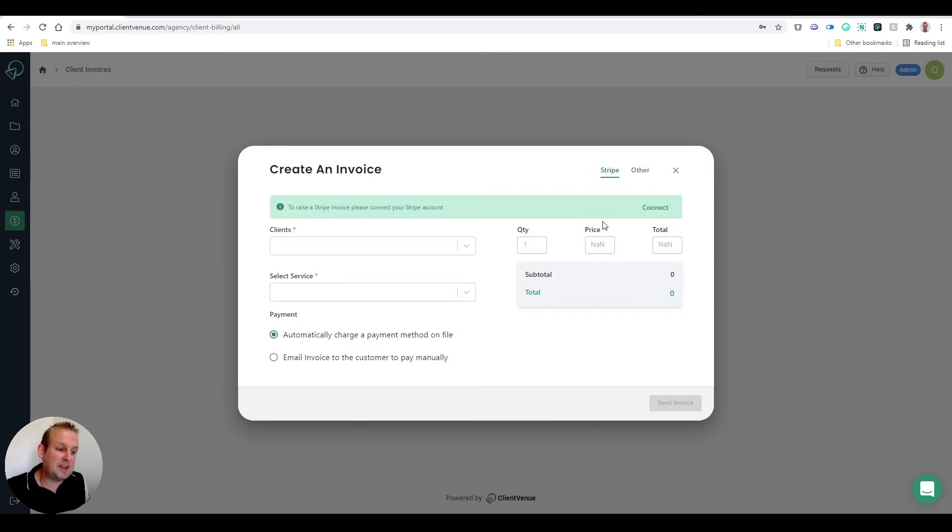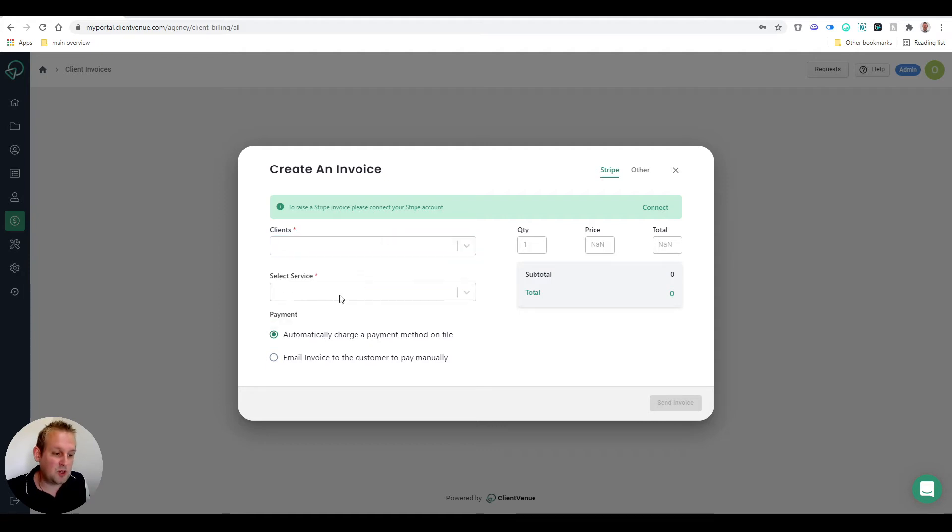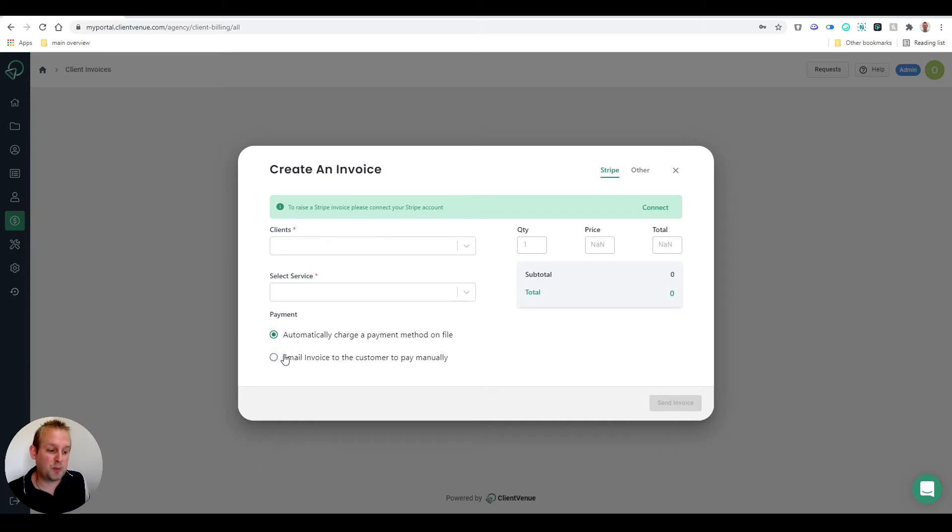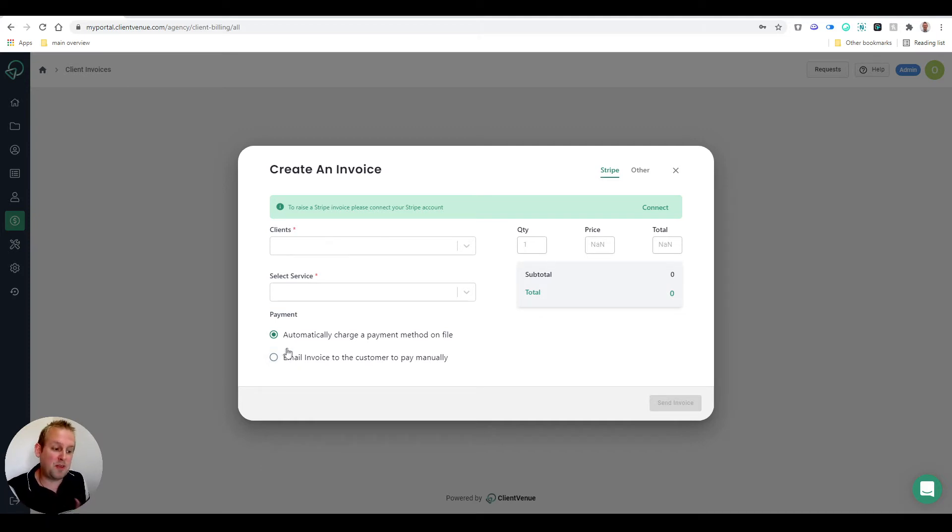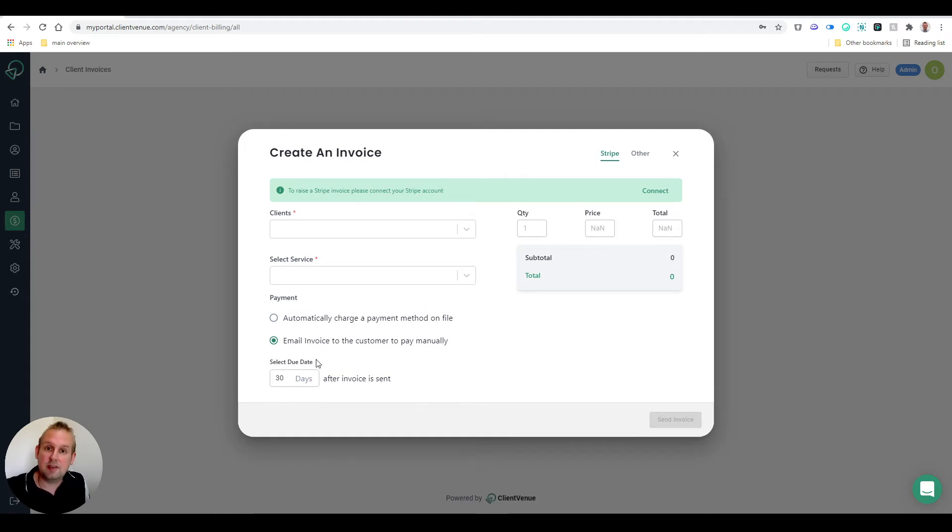If you select Stripe, then a checkout will be generated for them. You can select your client, select your service, and then choose between two different options: either automatically charge a payment method on file, or email the invoice to the customer to pay manually. These are the two options, and you can also select a due date before the invoice will expire.